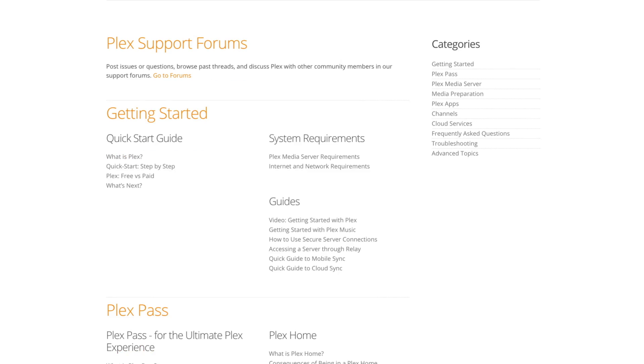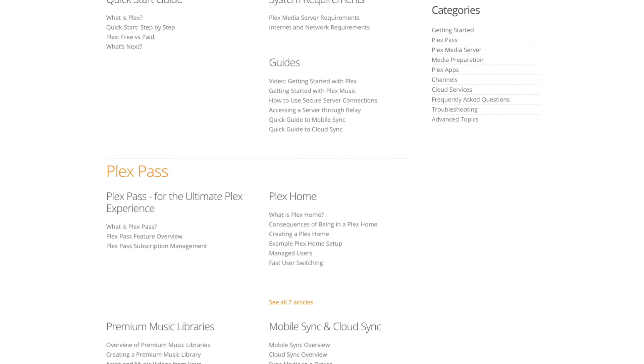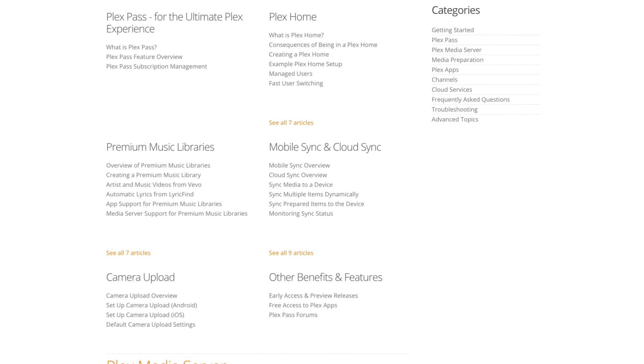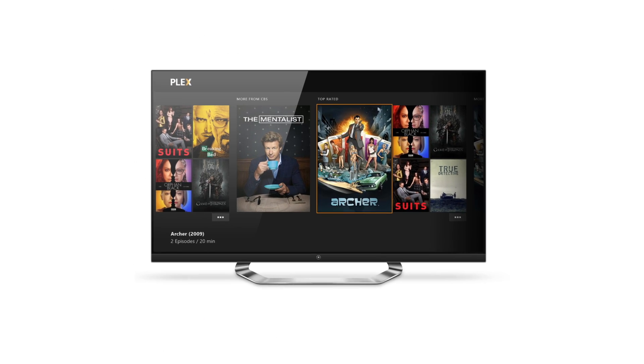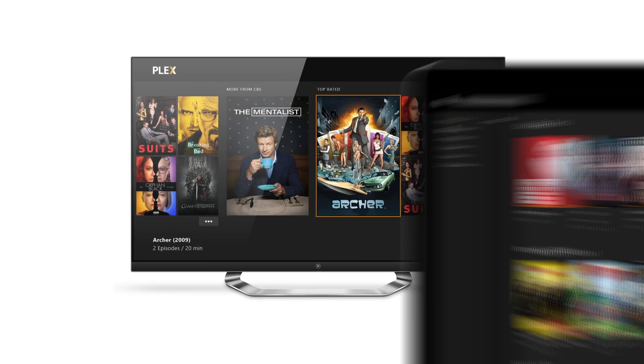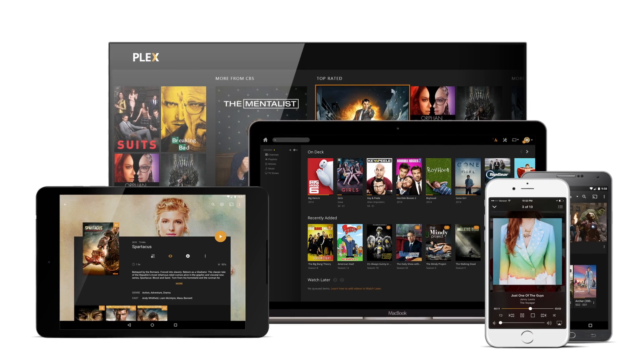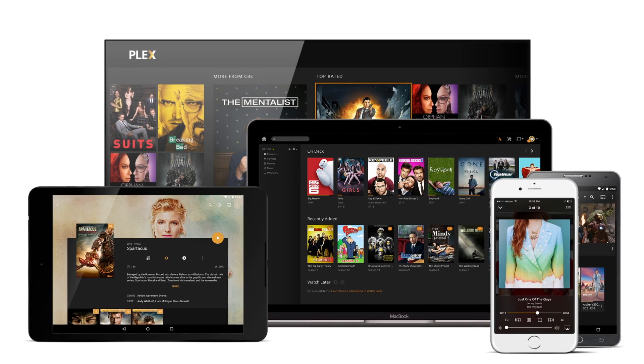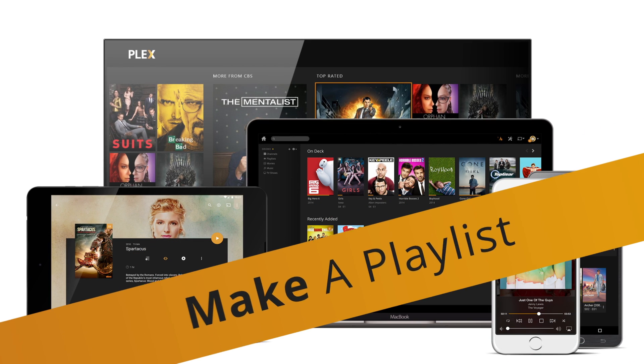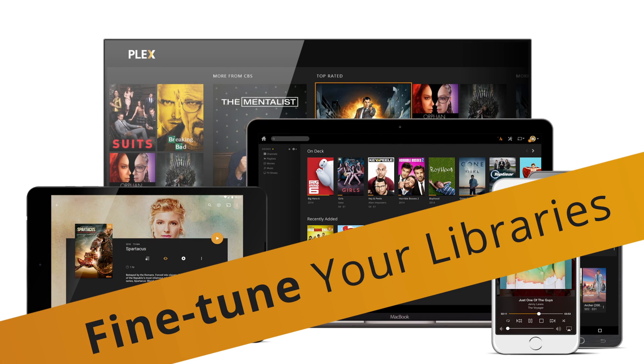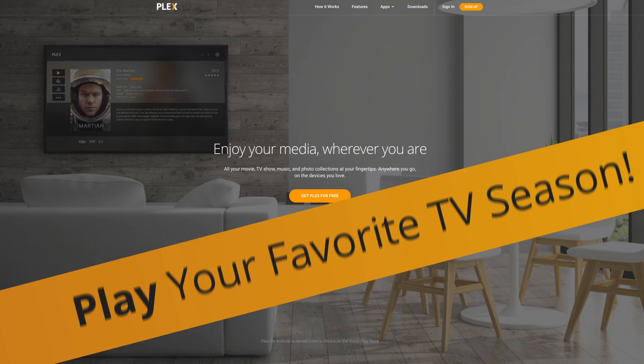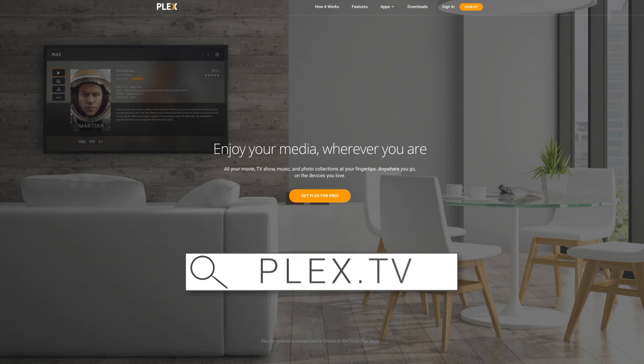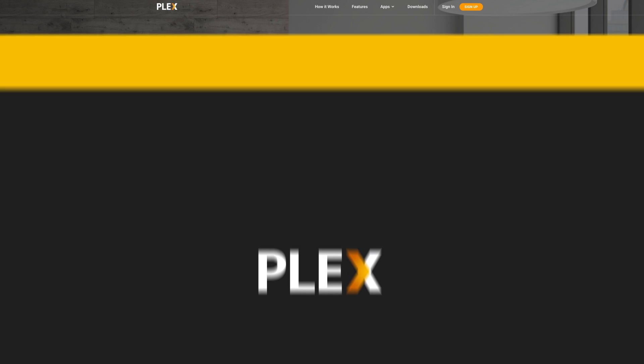We've only scratched the surface, and there will be some information specific to your Plex apps you'll want to check out. Ready to continue to explore Plex? Keep your eyes on the Plex YouTube channel for new videos. So get started—make a playlist, fine-tune your libraries, or play your favorite TV season. Check out Plex.tv for more videos and the latest news.